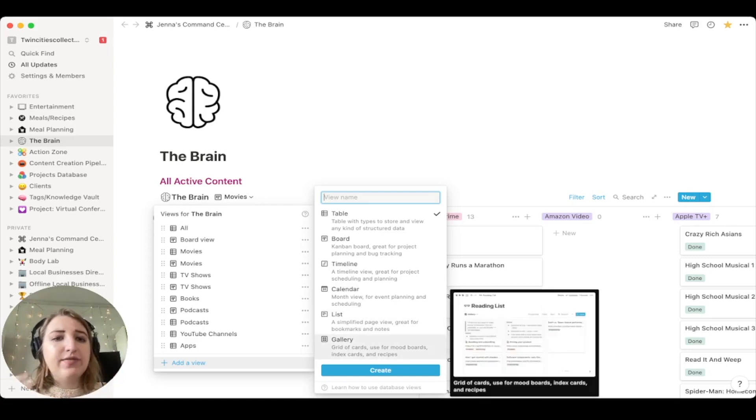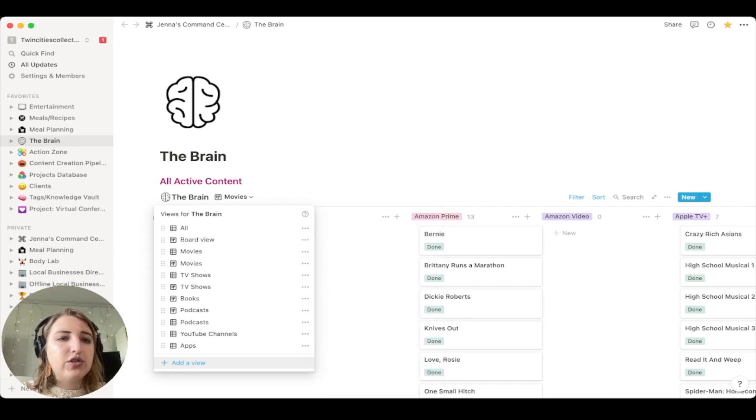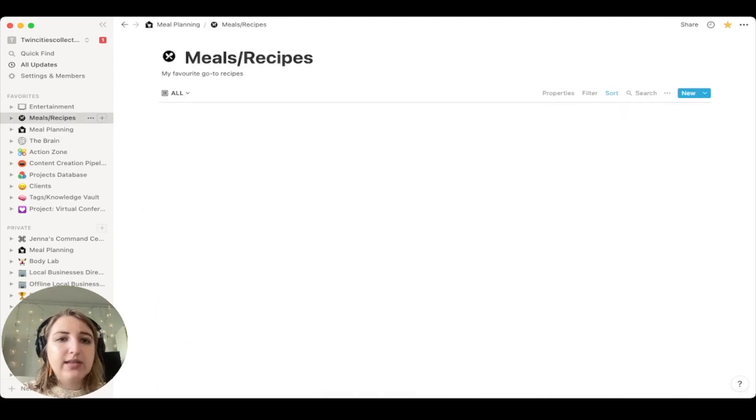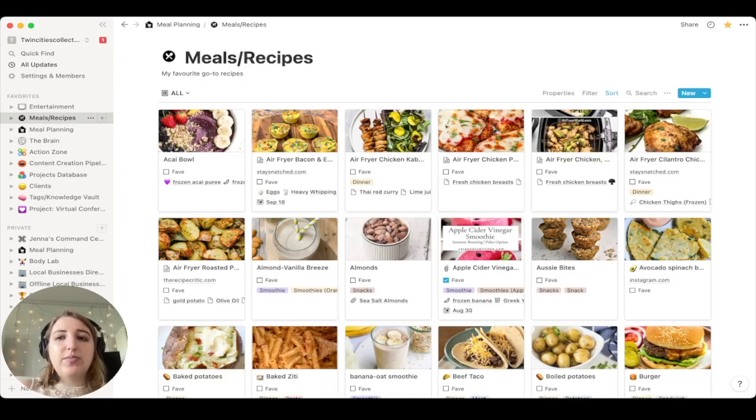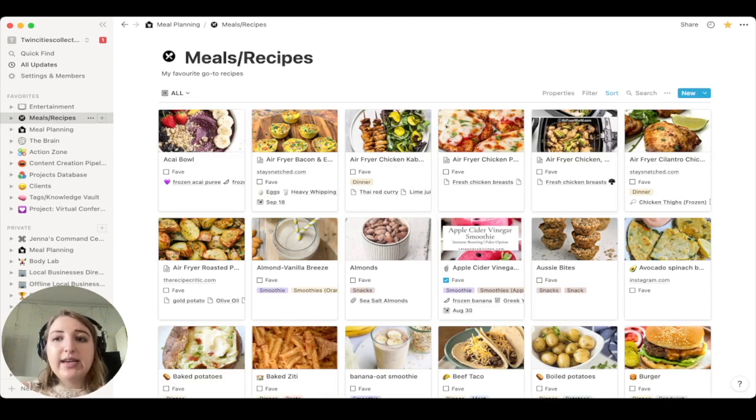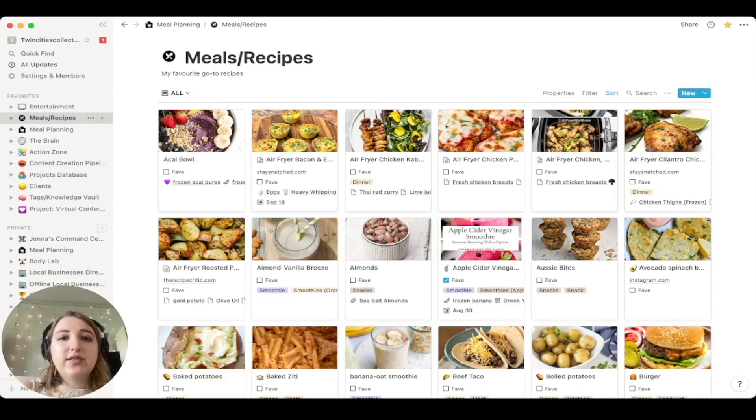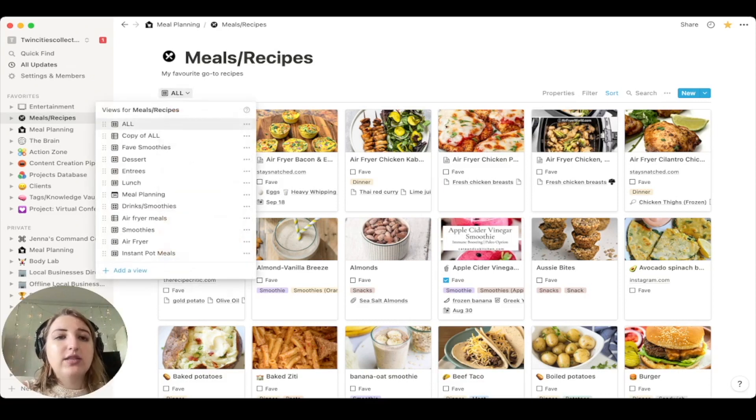So for example, if I go over to meals and recipes, you'll see almost all of these are in gallery view. The reason why is I can quickly see which food I want to make. And you'll see that this is again, an all situation.